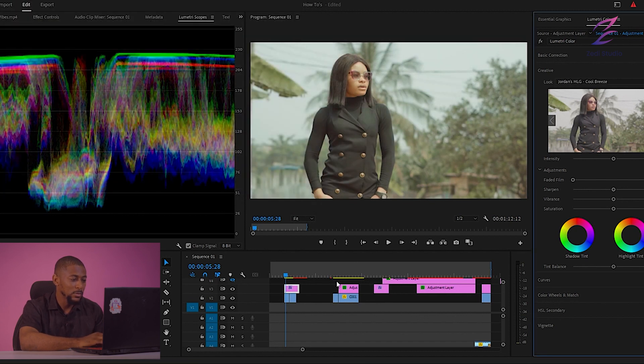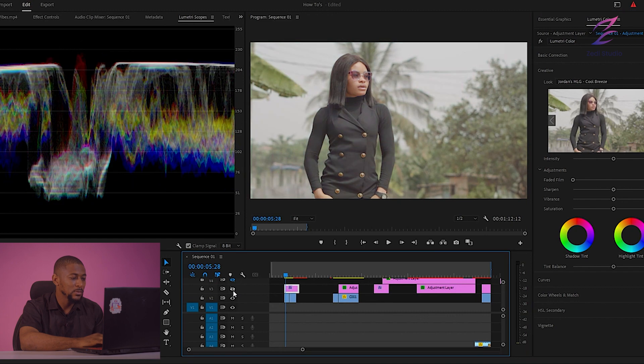This is one of my favorite LUTs that I like to use, which is this one called Brace. You can see the difference. But you need to make some adjustments — these adjustments are very, very important. Let's tweak some of these adjustments so you get to see.